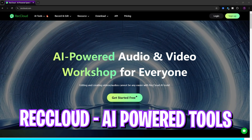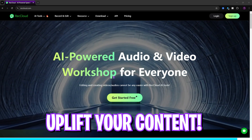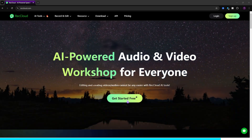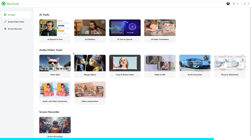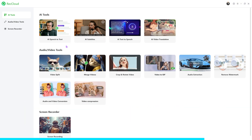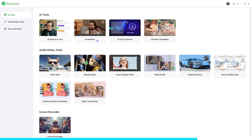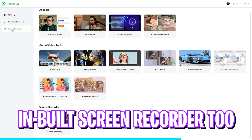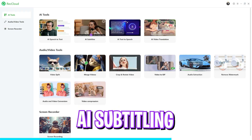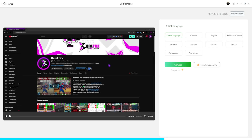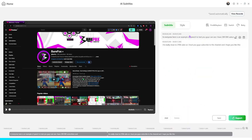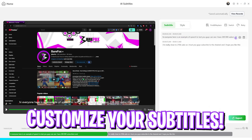Before moving ahead, I want to take you guys to Rec Cloud, which is an AI-powered audio and video workshop tool. It's best for content creation and you can download it on your PC for free from the link in the description. It has a very simple interface with AI tools including speech-to-text, video subtitling, text-to-speech, AI video translation, and a built-in screen recorder. For example, I'm going to use AI subtitles — I've imported a file, selected English as the source language, and clicked Convert to start generating subtitles.